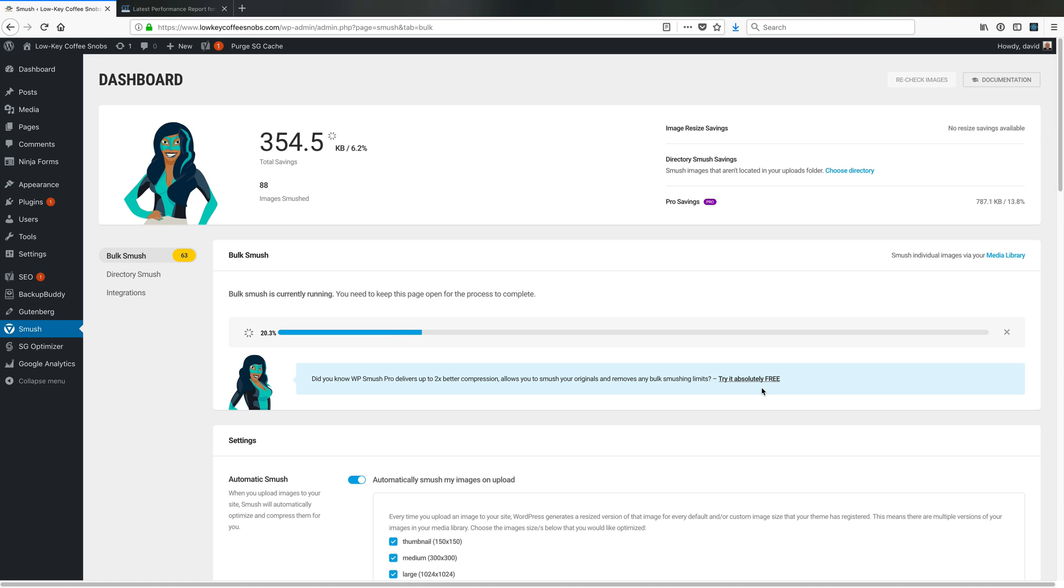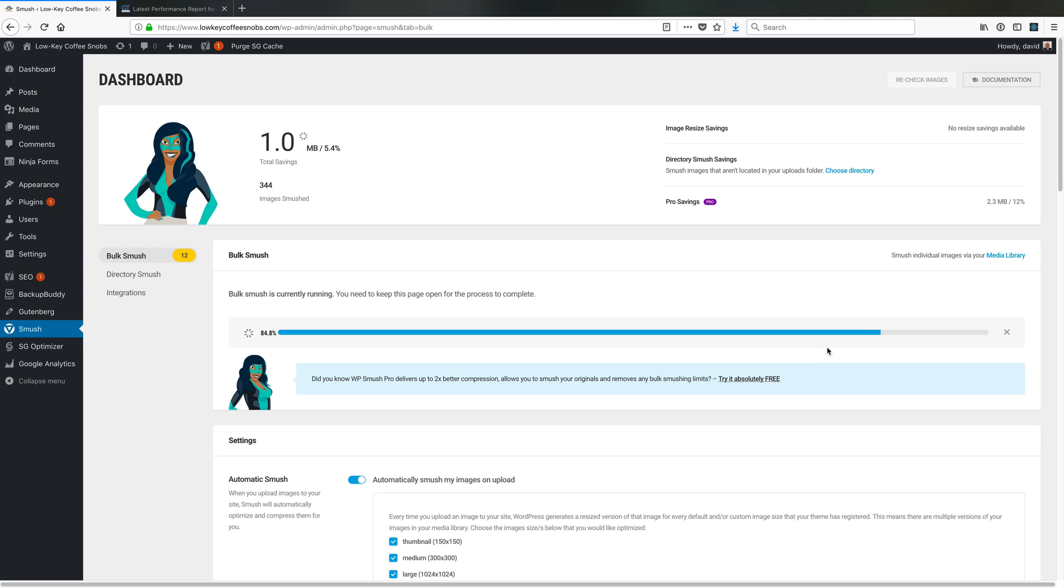I just want to see what the results are after we smush all the images on the site using this plugin. In case it isn't obvious, I'm letting this run for a bit and then we'll pick back up after it's done and rerun our test. This bulk smush needed to be performed upfront.